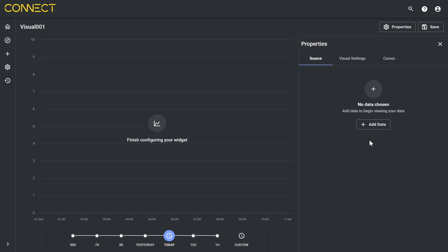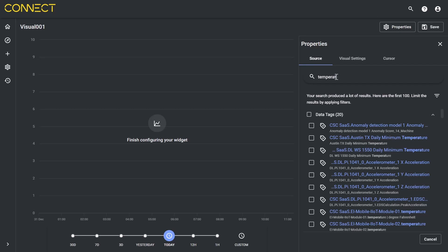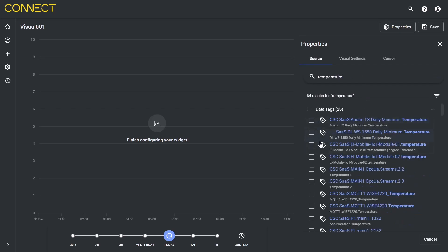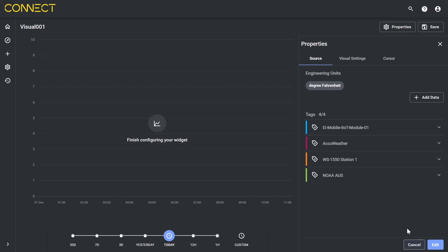Let's add some data in the top right. Today I want to add some temperature data, so let me type in temperature. Now let me add some specific ones. I want to get in my module temperature, and grab my temperature from a 1550 station, and also from NOAA. Let's add these four.